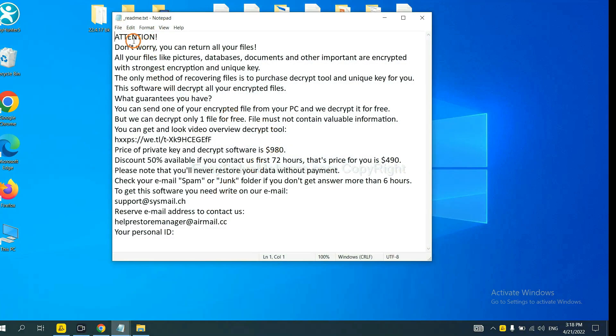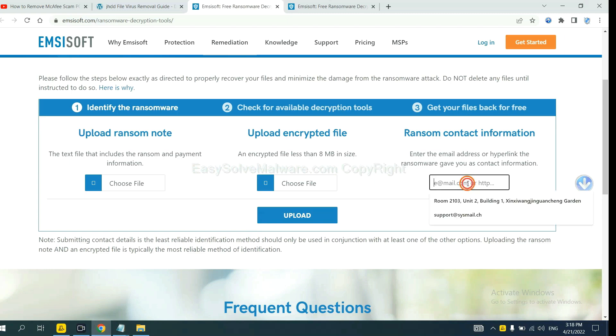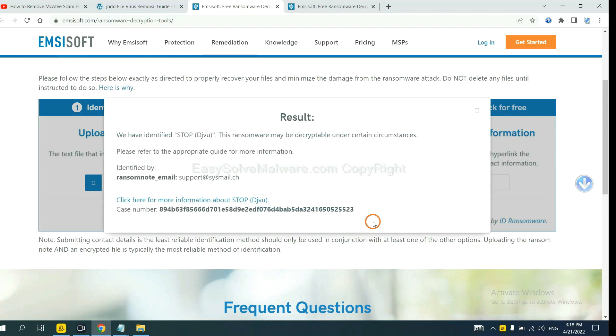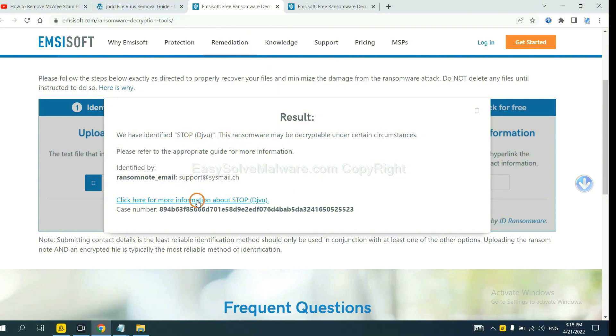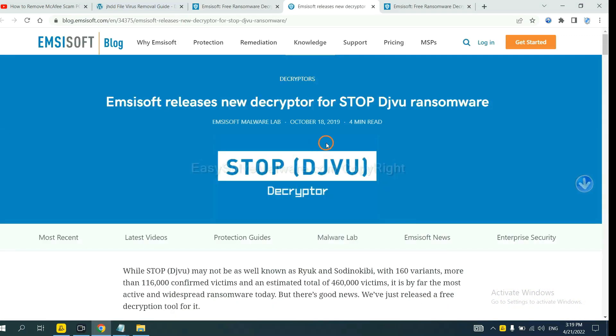Here is the ransom note of ransomware. Copy the contact here and paste it in here. And click Upload. Now the Ancestor has identified the ransomware as DJVU ransomware. Now click here.